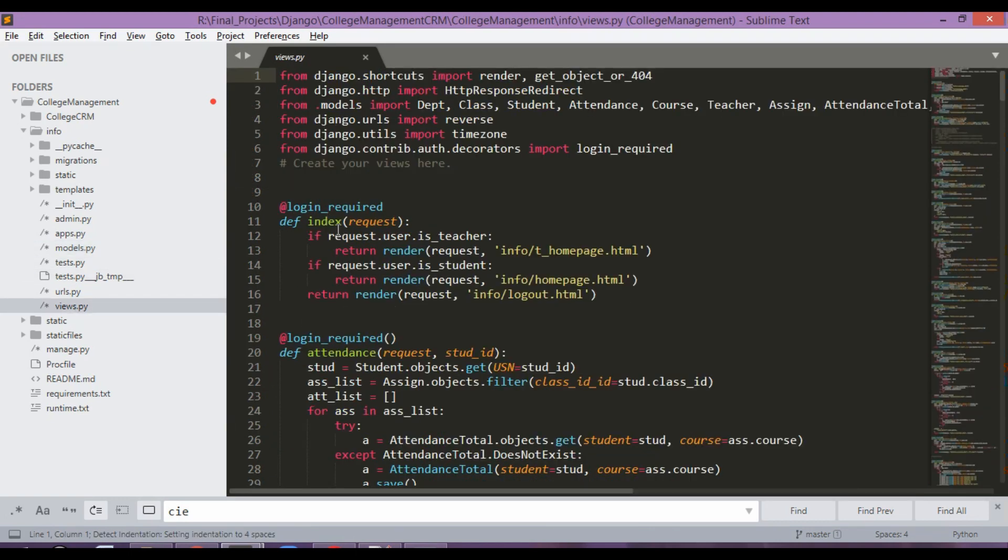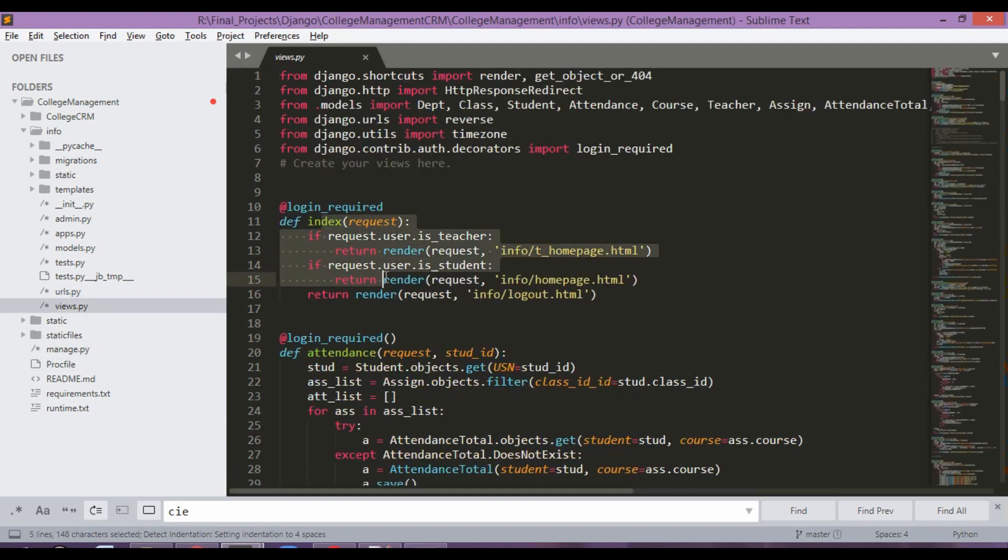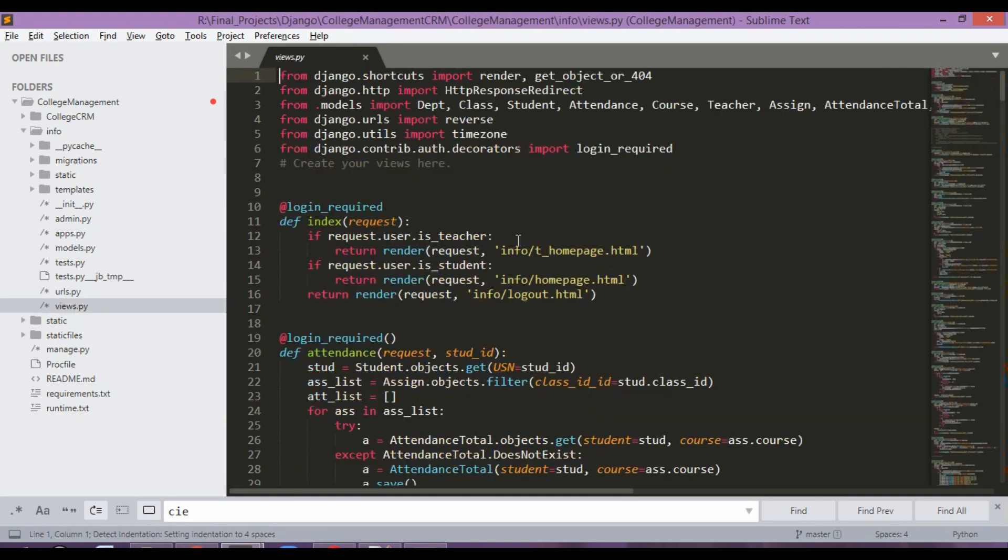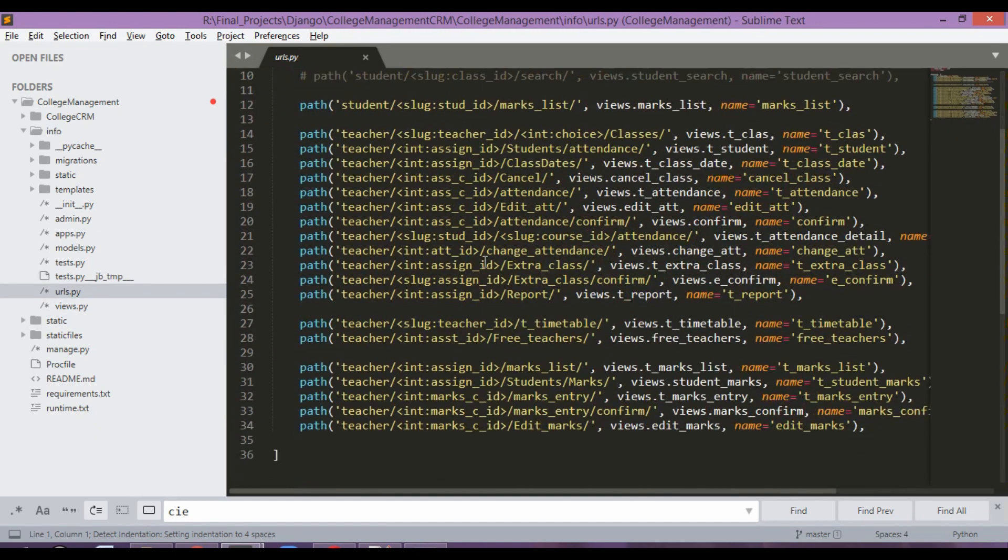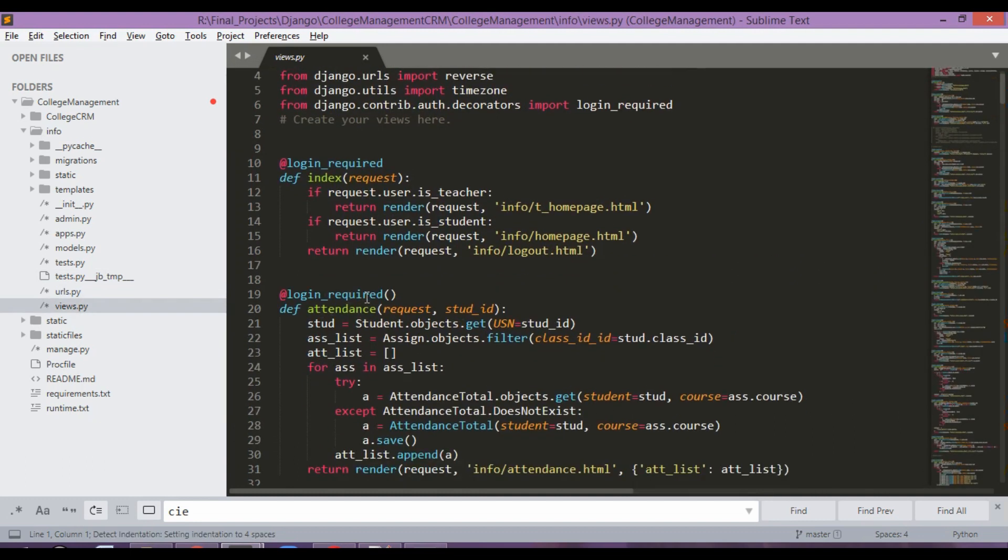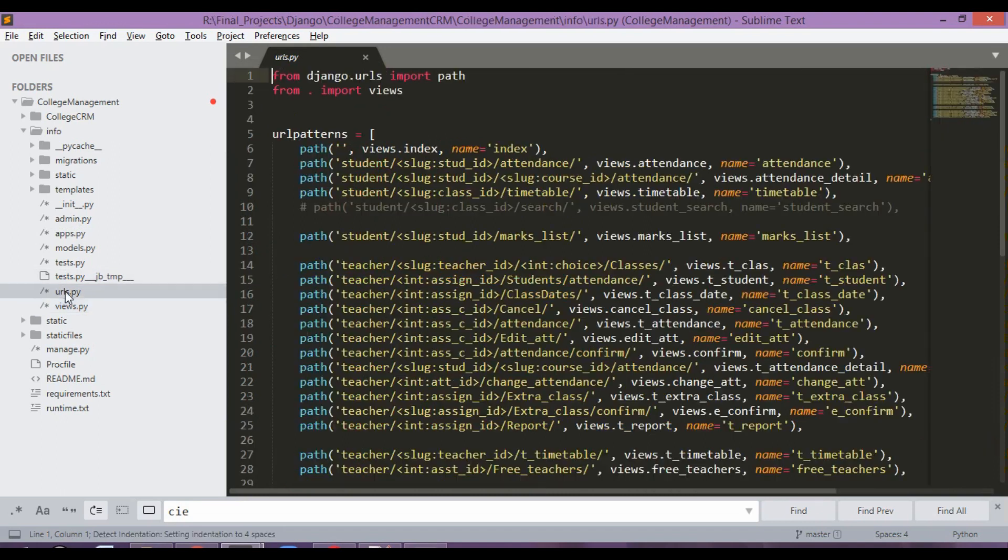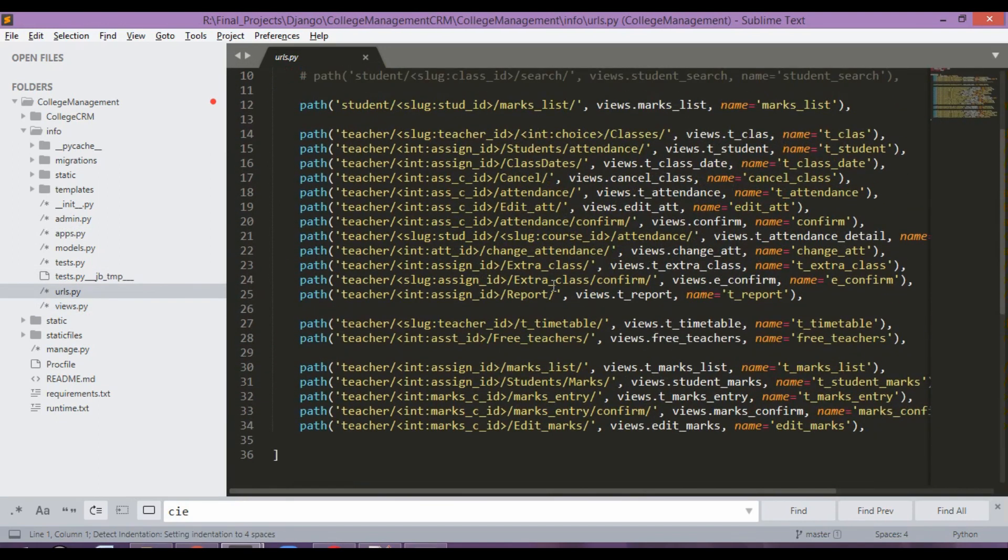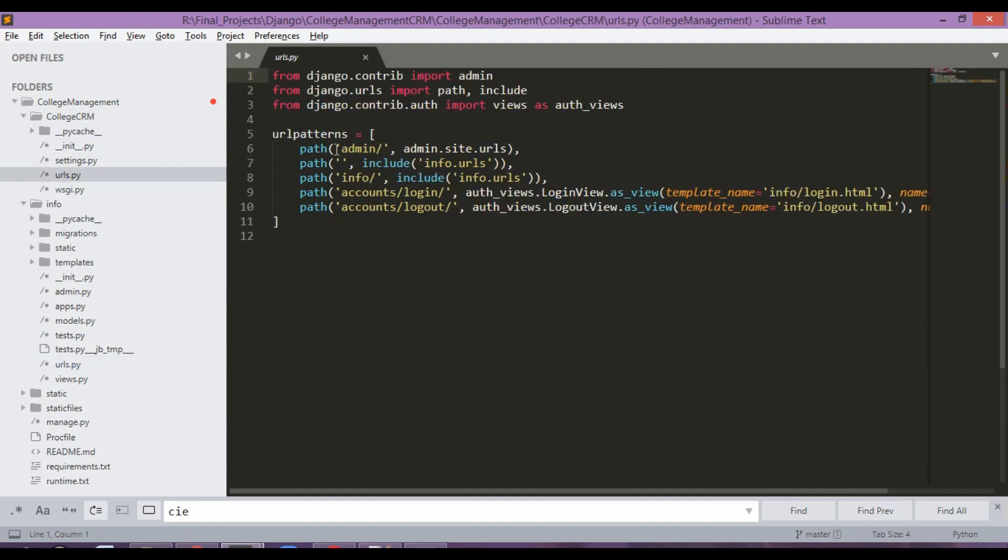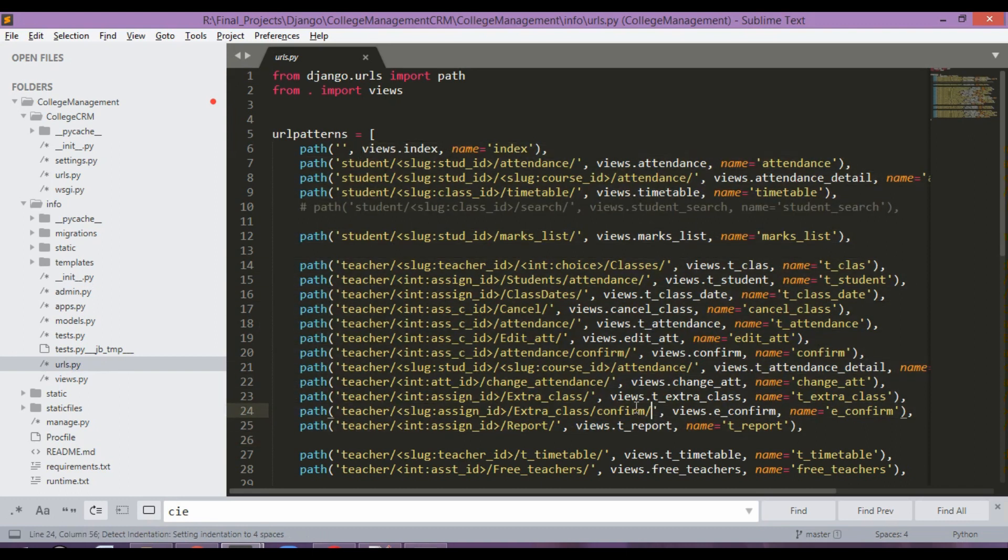This views basically contain your backend. So you have to understand that when someone goes onto a URL, a link, this is the code which is being executed for each link, like the index. So index is over here, views.index. Let's say if I am going to attendance. So attendance will go over here somewhere. Login is required for this. So this is going to check for attendance. So all these links has been mentioned over here. So basically we are just including the URLs from here and we are just calling them.